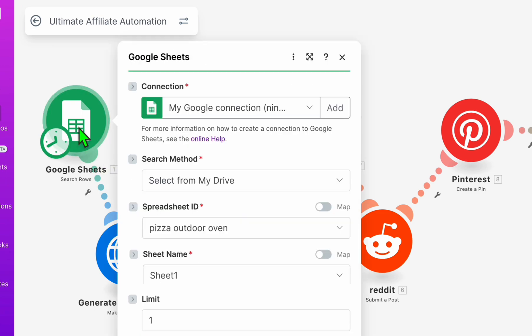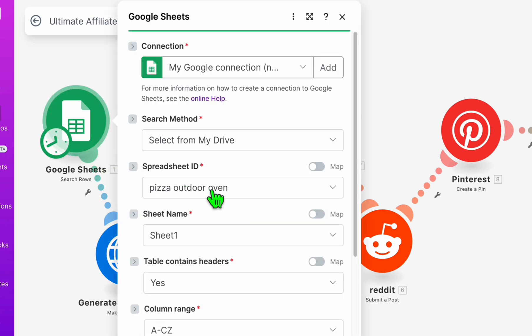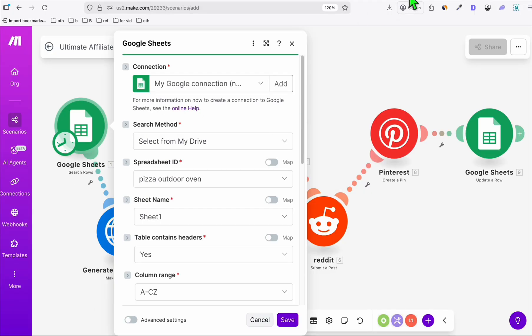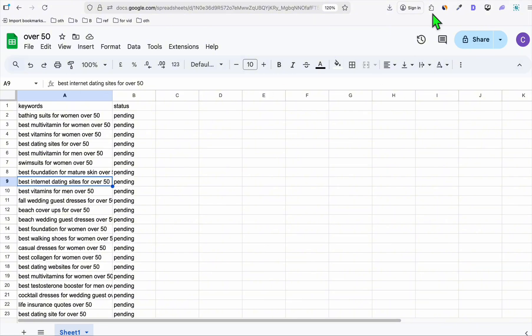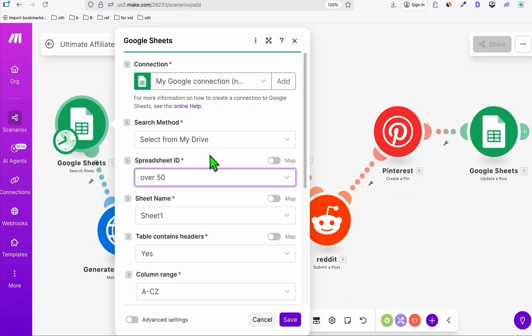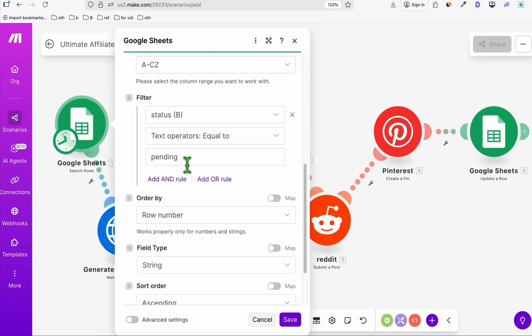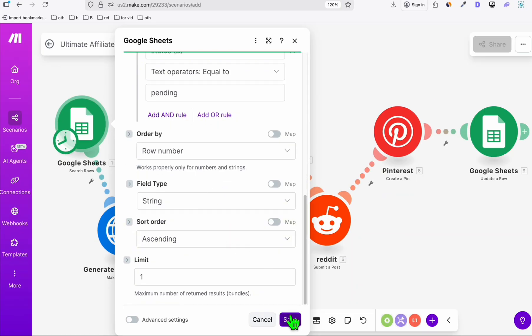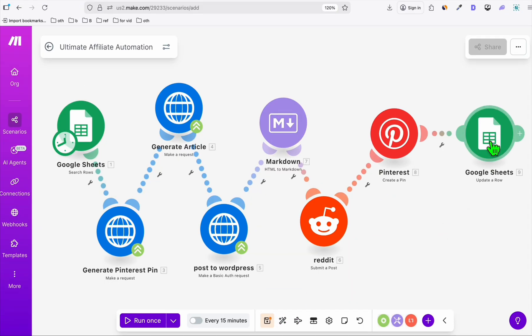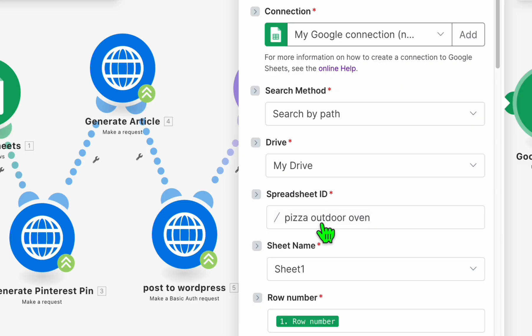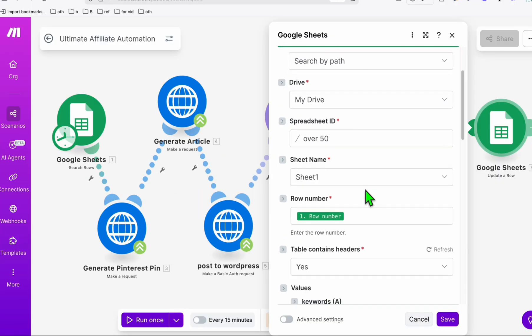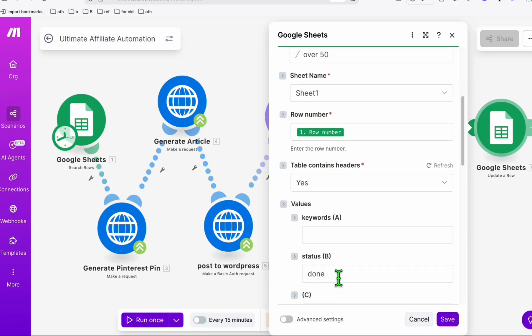I'm going to change the Google Sheets connection. Choose the over 50 that we just set up. So now that it's selected, you won't need to change here. So save this. And also this is another Google Sheet, the last step. Change this to over 50. This is to automatically update the status. So click on save.